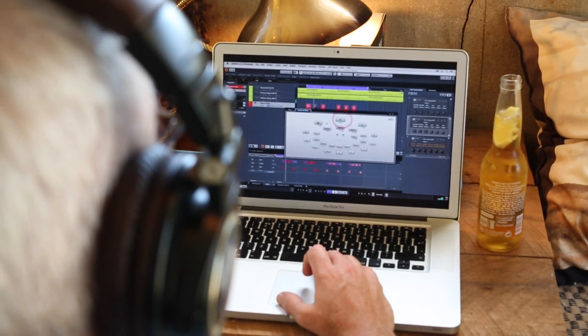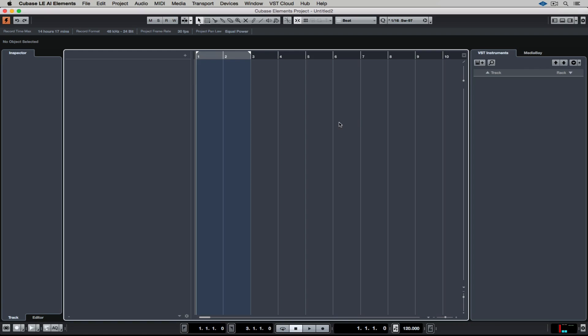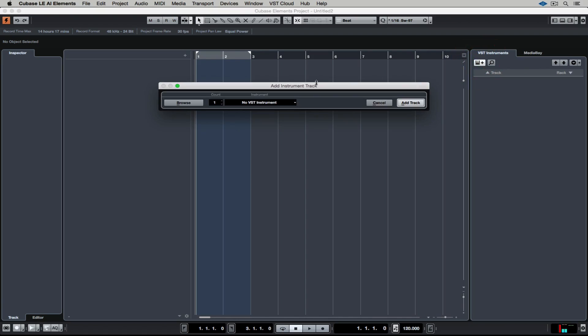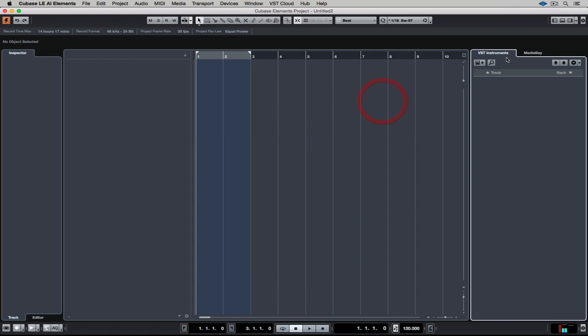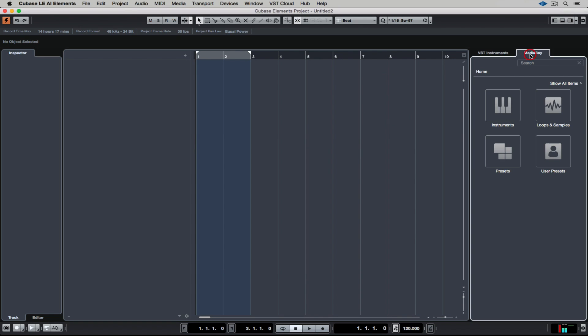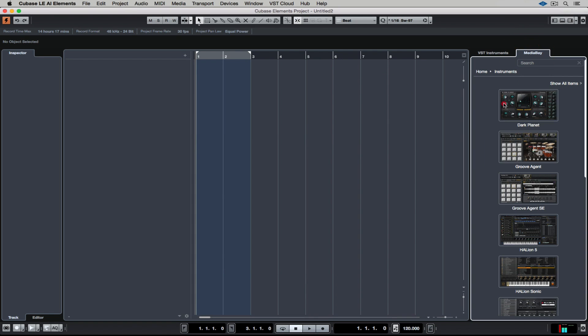Let's get started. The first thing we need to do is add an instance of Groove Agent SE. We can add it using this button in the right zone and then accessing it through the drop-down menu. Alternatively, you can go over to the Media Bay, select Instruments, and double-click on Groove Agent SE.